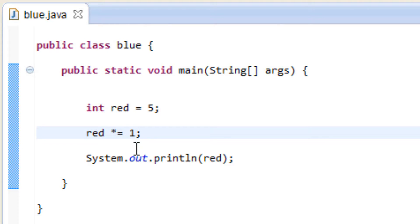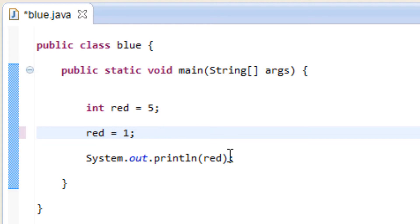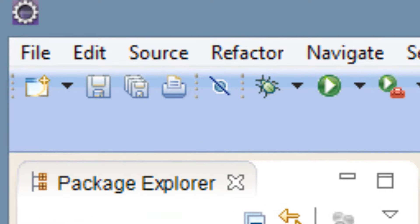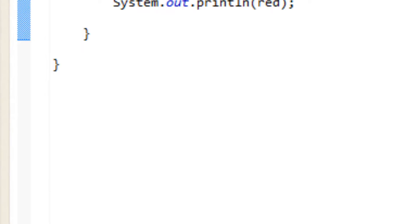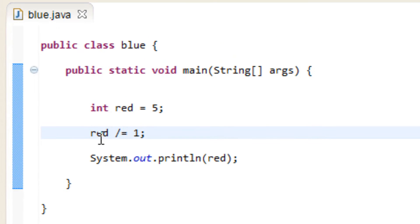The next one I'm going to show you is called division assignment, and we replace the multiplication symbol with a forward slash. So now it's going to divide. Let's hit play and as you can see it divided — the result is 5. This is basically the variable red equals itself divided by 1, and the value of itself is 5 divided by 1, which is still 5.